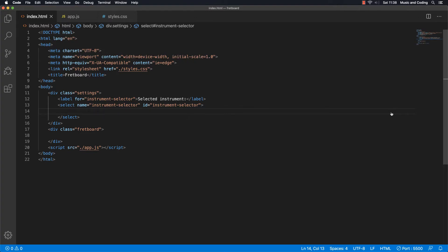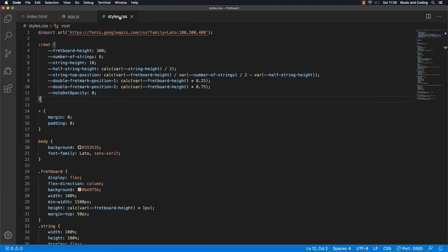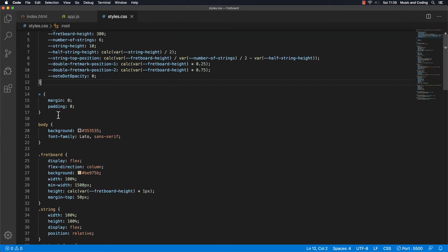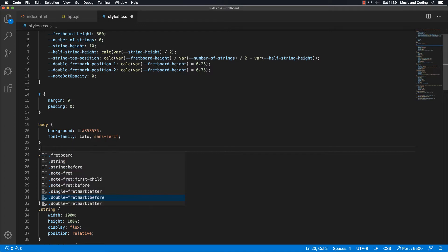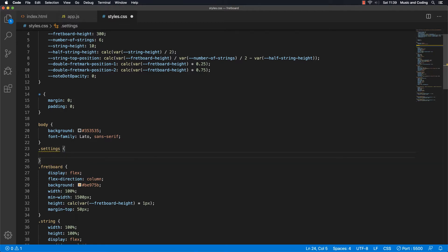Let's check out our browser. You can see it shows up here — it's black text and there's nothing here, it doesn't really look that good. So let's just make some basic styles for that first. Let's go to the style CSS and up here I'm going to target the settings. Let's display it as flex.